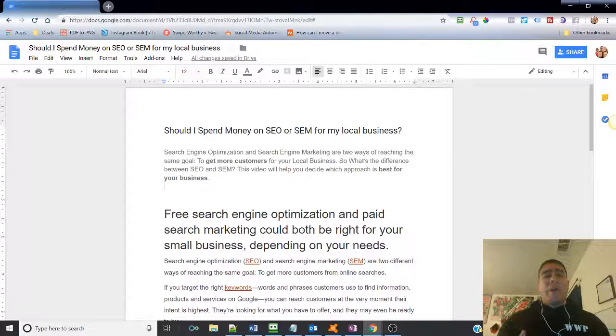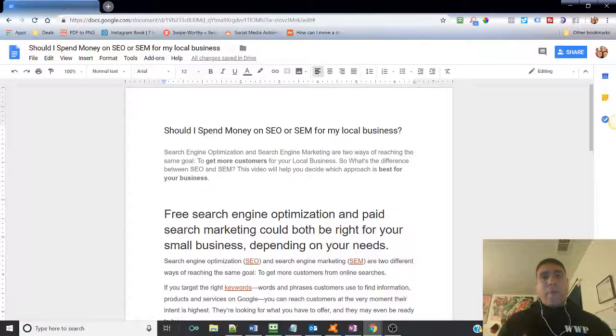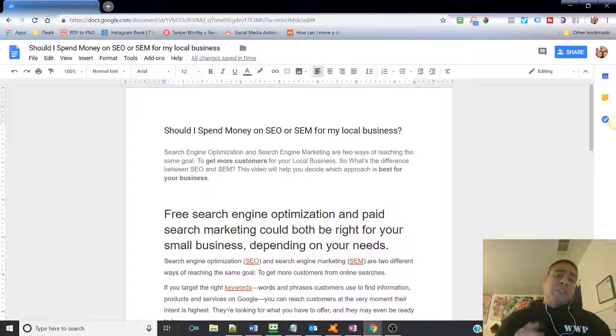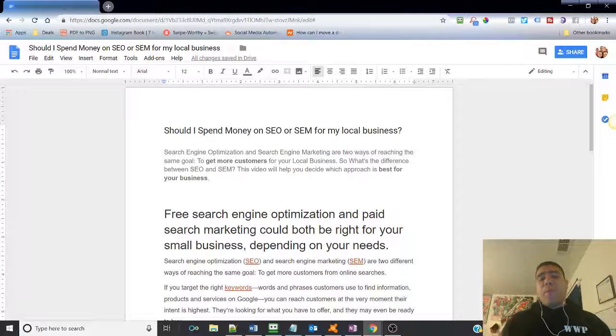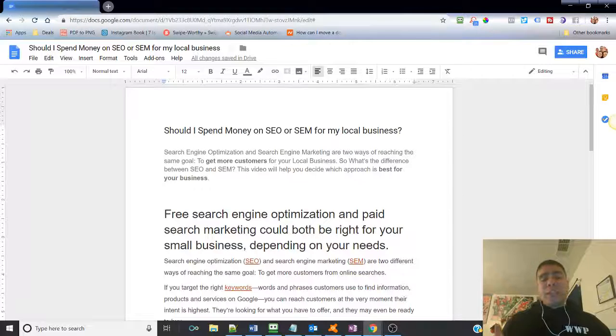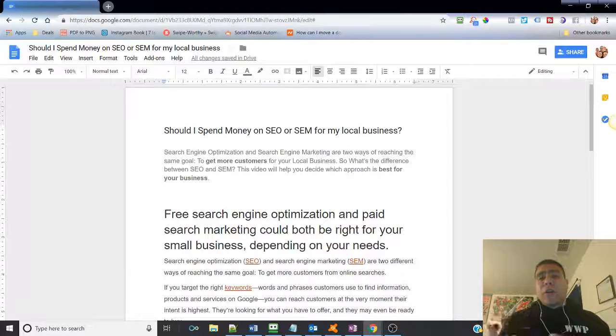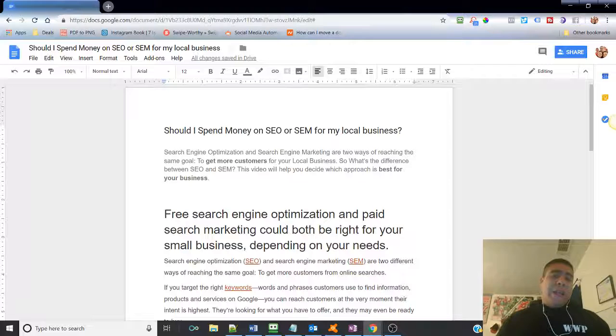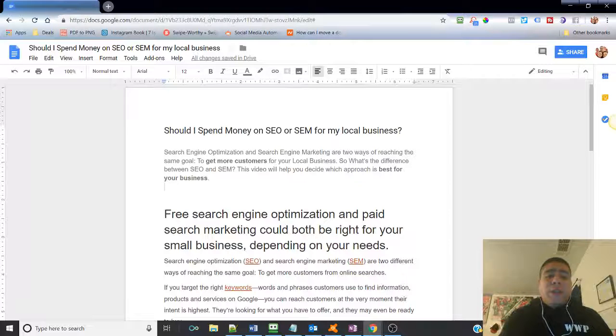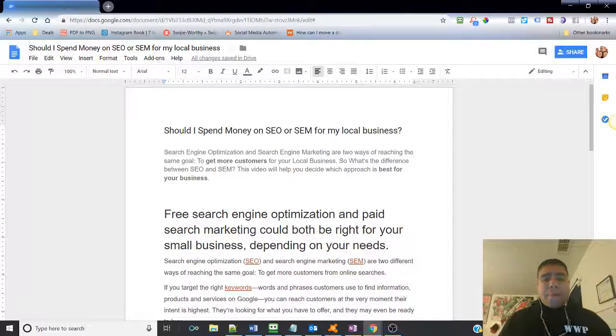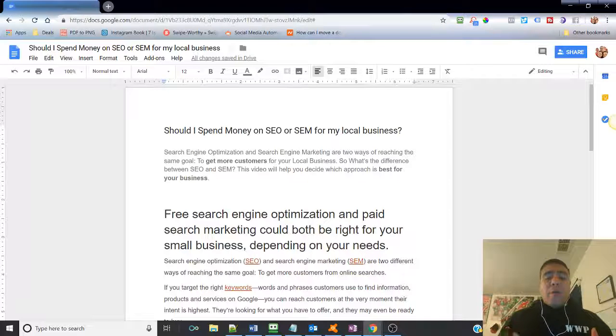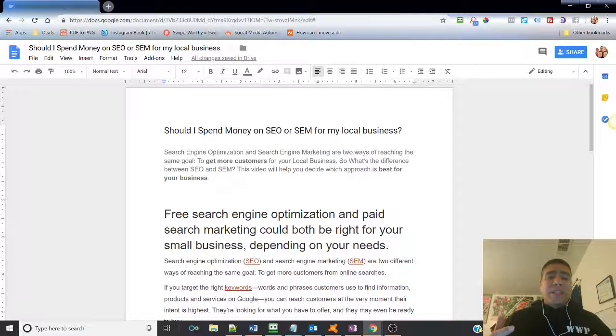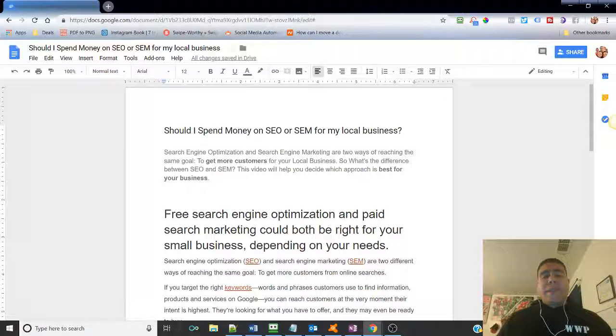Should I spend money on SEO or SEM for my local business? Search engine optimization and search engine marketing are two ways of reaching the same goal, which is essentially get more customers for your business. And then maybe you're asking yourself, so what's the difference between SEO and SEM? Well, with this video, I hope to help you decide which approach is best for your business.